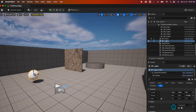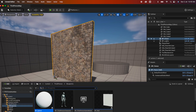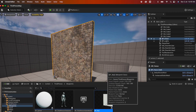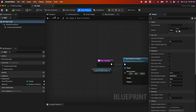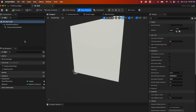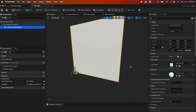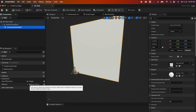Let's jump into how to create and use the construction script. Under my content drawer I have an actor called BP Wall. Under BP Wall, going to the viewport, this is a simple instanced static mesh with the static mesh of Wall 400 by 400 applied. I have a couple of variables: the number of sections, and a material which has a type of Material Interface.